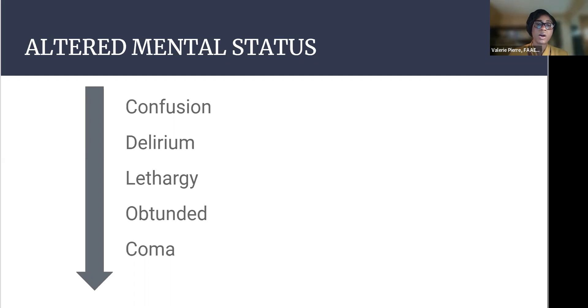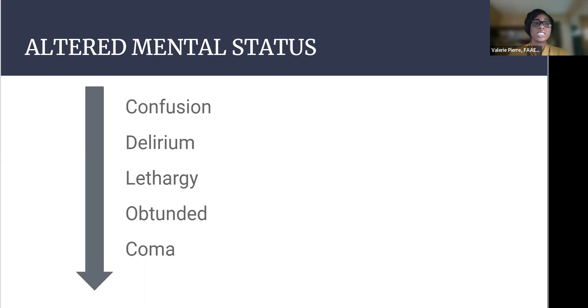As you can see, altered mental status can also vary upon a continuum of terms from confusion, delirium, lethargy, obtunded, and coma.